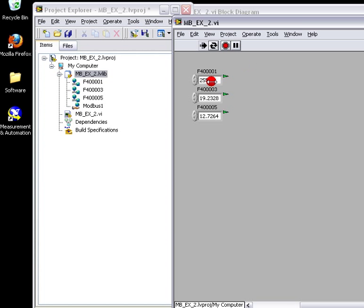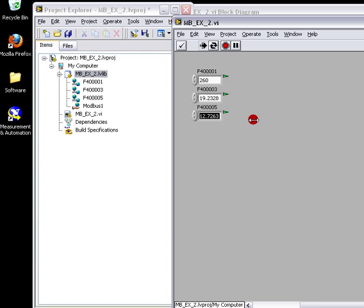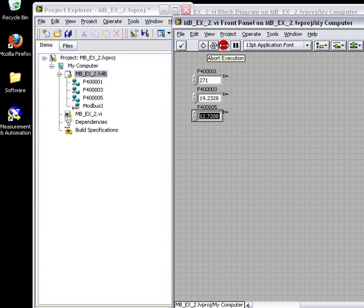And there we go. We have our counter. We have our panel temperature. And we have our battery voltage. In floating point format. We'll stop that.